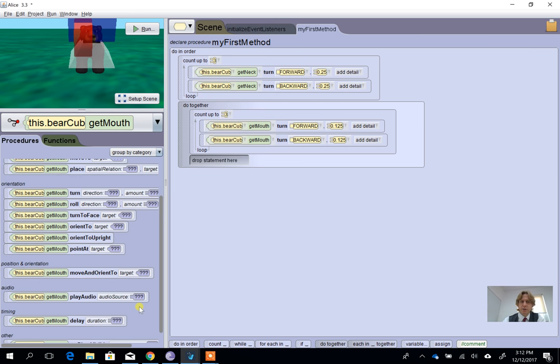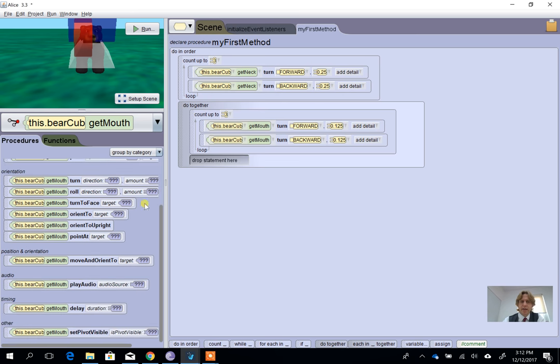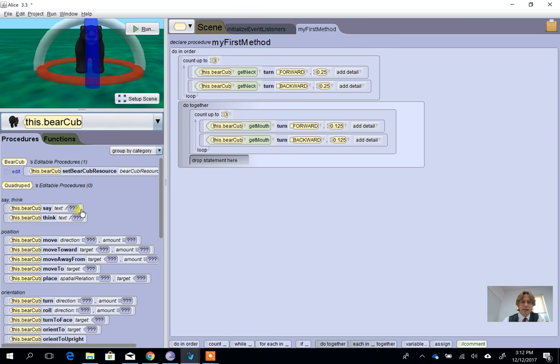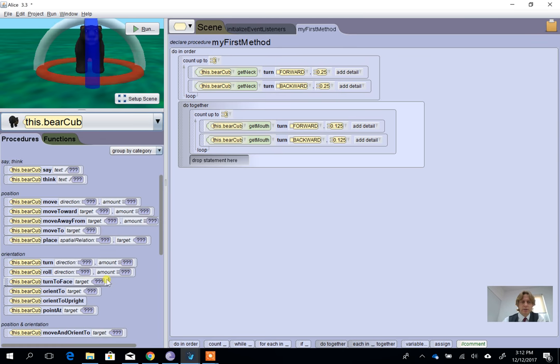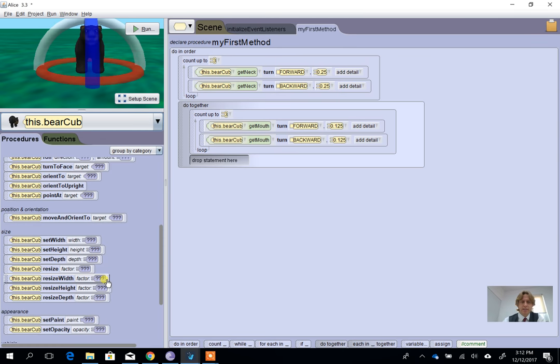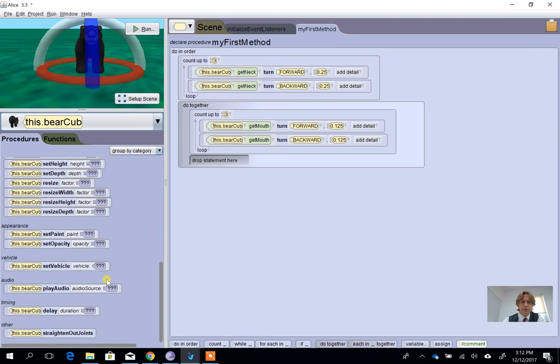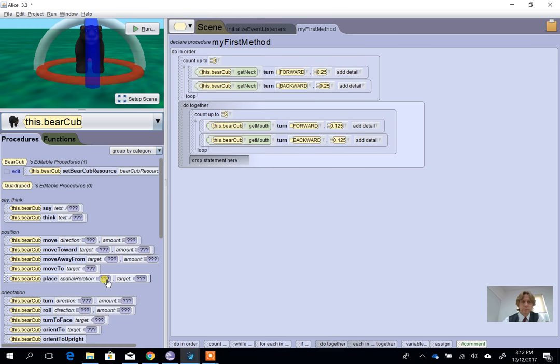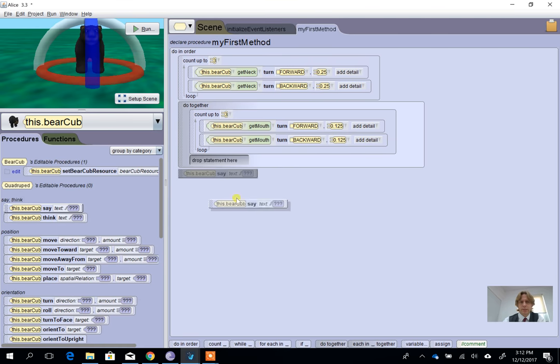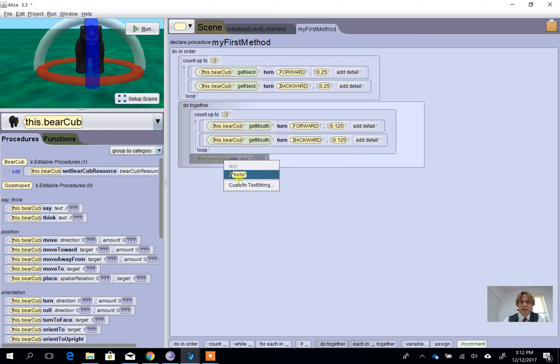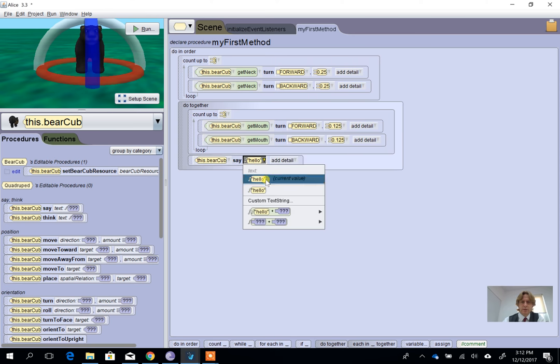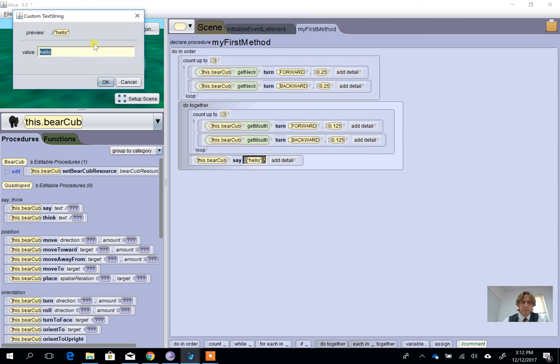What I want it to do here is have this bear cub actually say something. So if we go down, he's going to say 'hello my name is Mr. Bear.'